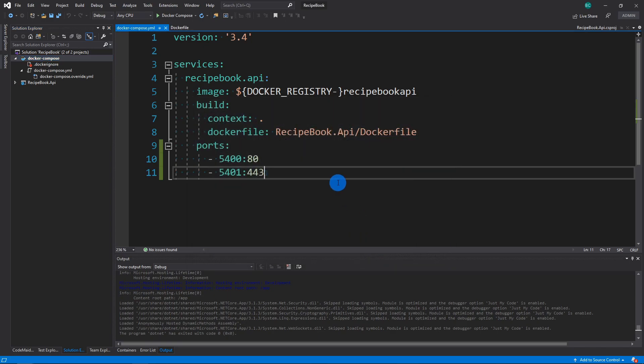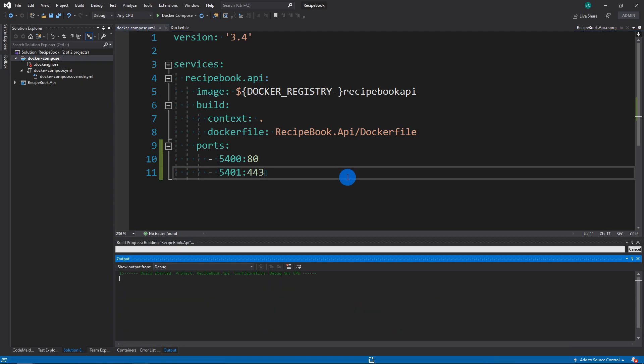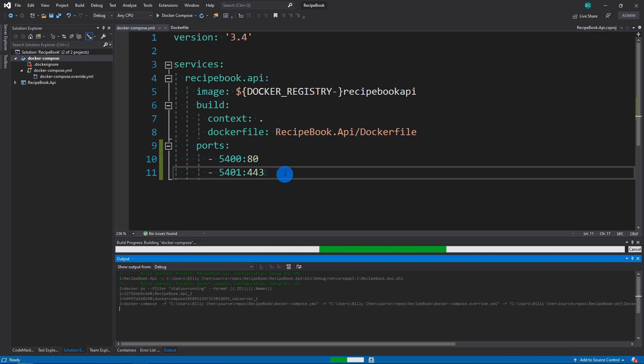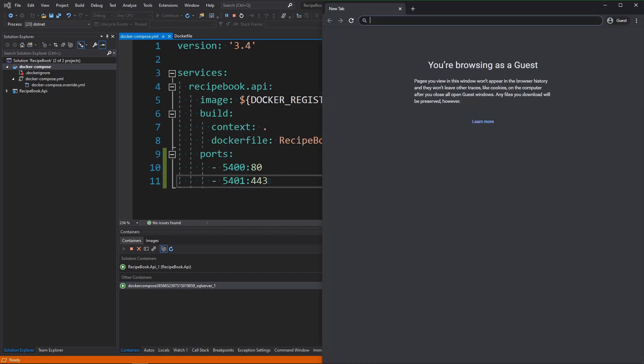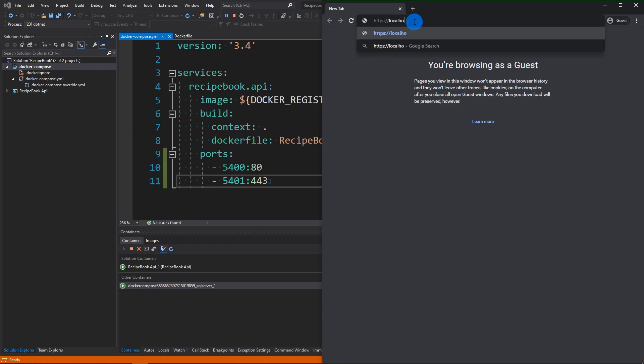And now we're going to run it again. And we're going to verify that the port selection has actually affected our change. So let's go to a browser. And I'm going to go HTTPS, localhost. I'm going to go 5401.